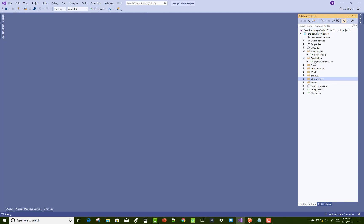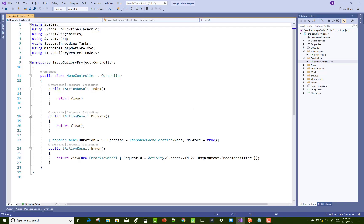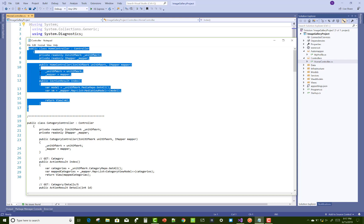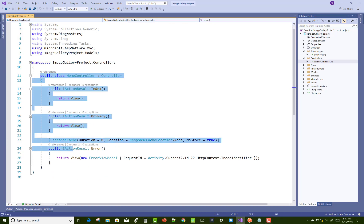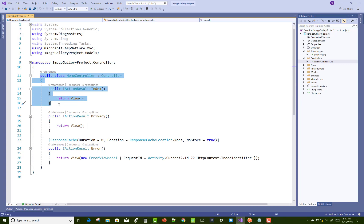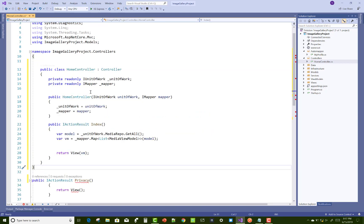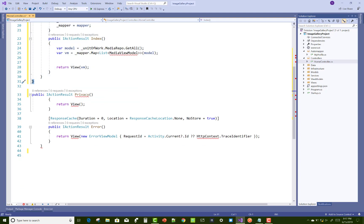First, add a new controller — the home controller that already exists in the default project. Just copy that code and paste it into the home controller section. After that we can create a view section for the image gallery project. Remove the home controller and paste it here, and cut and paste in the last section.